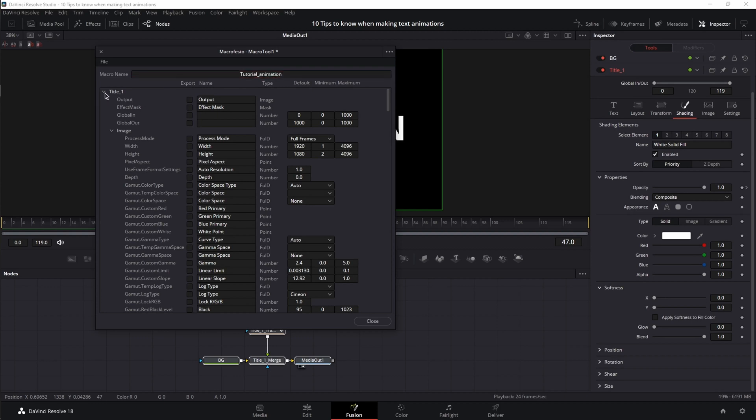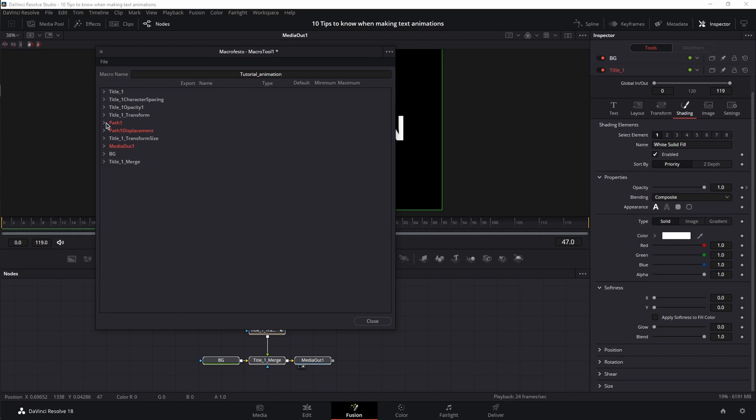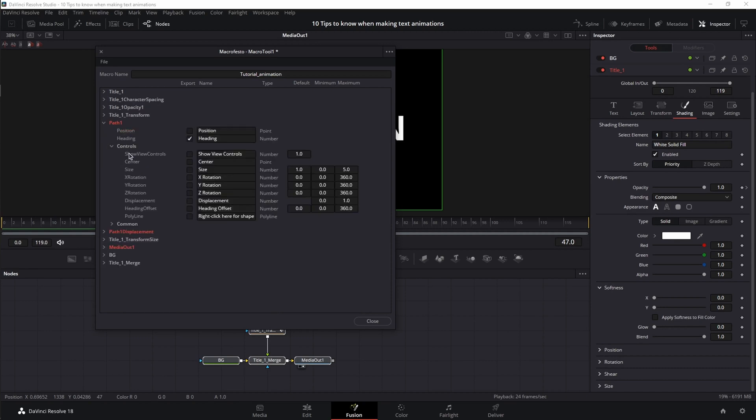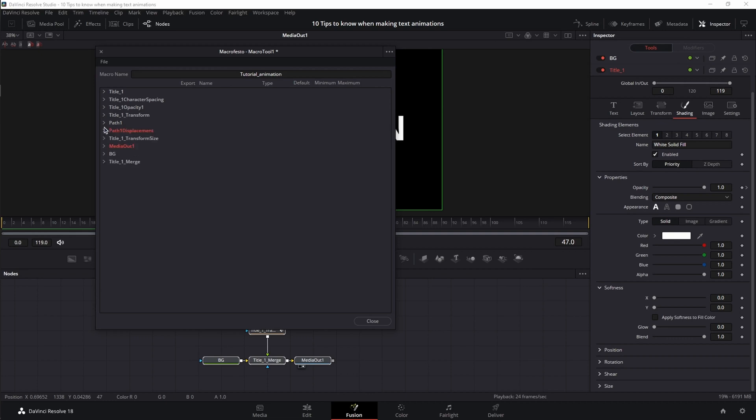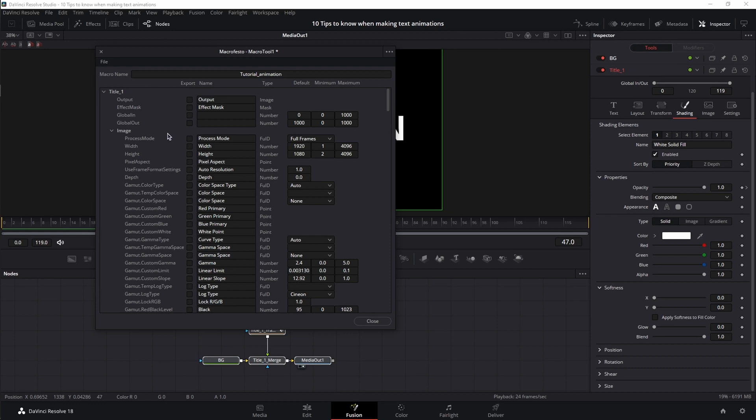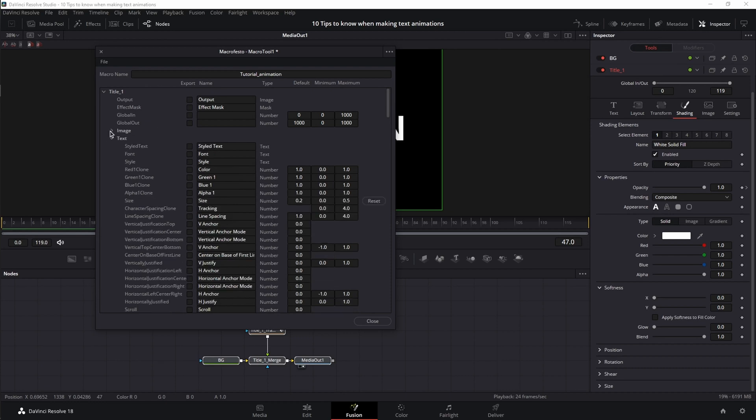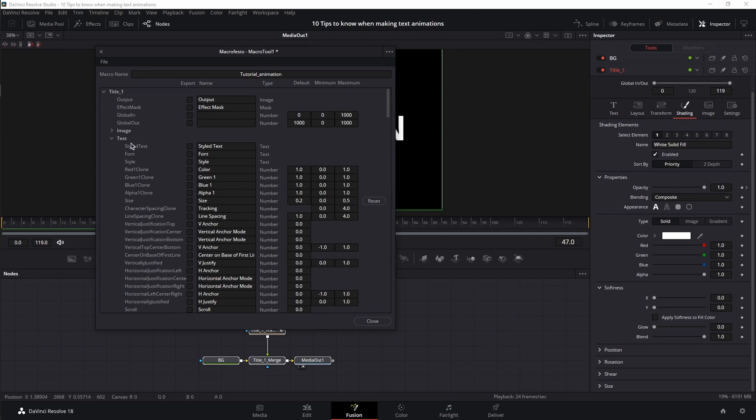let's close all the lists and go to path 1 and disable it. Leaving it enabled or disabled does not affect your animation, so just leave it disabled. Next, we have our path 1 displacement. This one is a keyframe we set in the animation, so we're going to leave it on. Next, I'm going to open up title 1 and choose the options I need to have as controls in the final template. I'm going to close image because I don't need it. From the text, which is related to the text tab, image was related to the image tab, I'm going to choose style text. This is your text box where you type in your text. I'm going to choose font and style. Style is responsible for bold, italic, and so on.